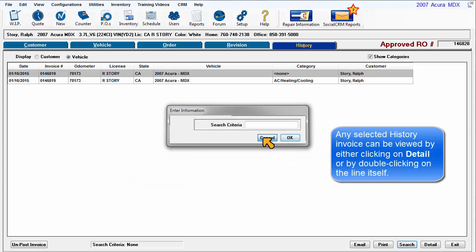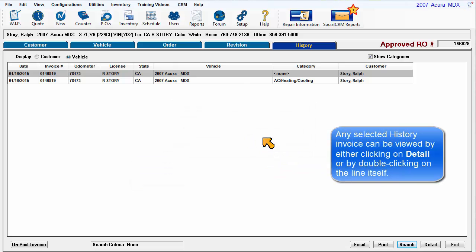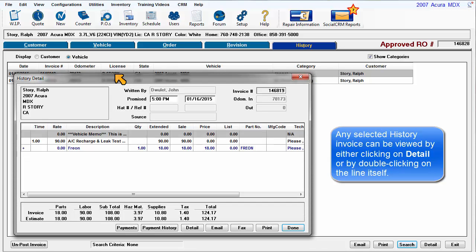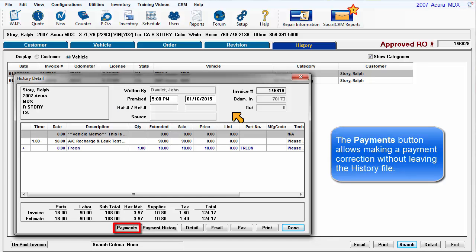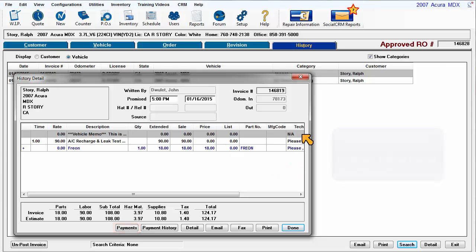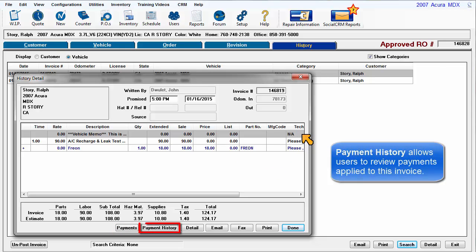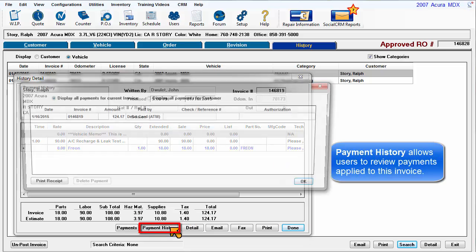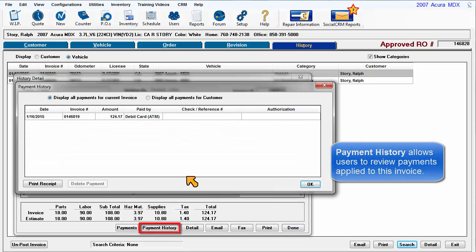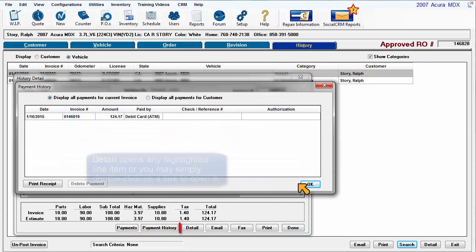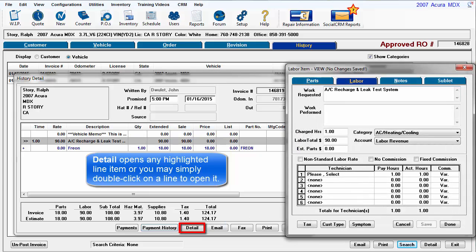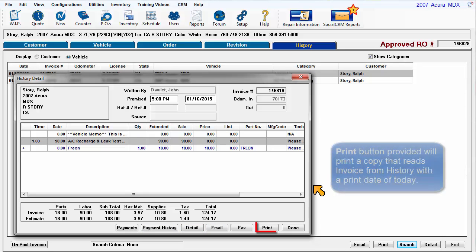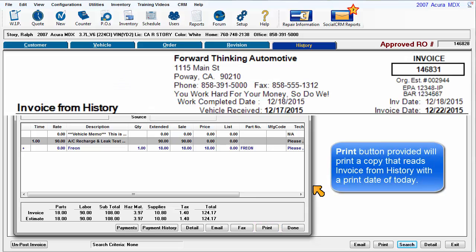Any selected history invoice can be viewed by either clicking on Detail or by double-clicking on the invoice line itself. The Payments button allows making a payment correction without leaving the history file. Payment history allows users to review payments applied to this invoice. Detail opens any highlighted line item or you may simply double-click on a line to open it. The Print button provided will print a copy that reads Invoice from History with a print date of today.